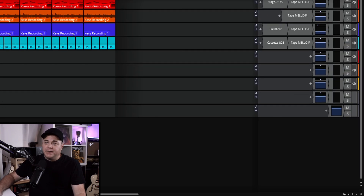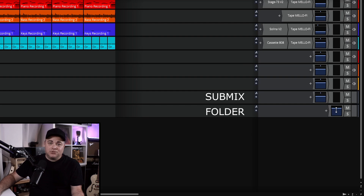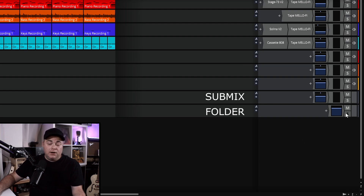Let's look at the controls on a folder versus a submix, side by side. With the folder, you'll notice it just has a level control — so you can increase or decrease the level of all the tracks within that folder. You can also mute or solo all the tracks in that folder.